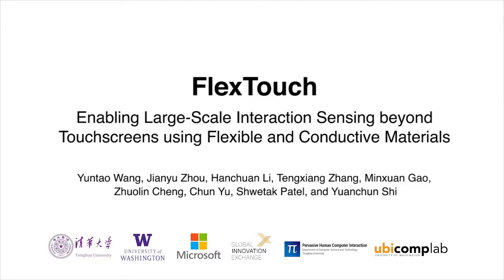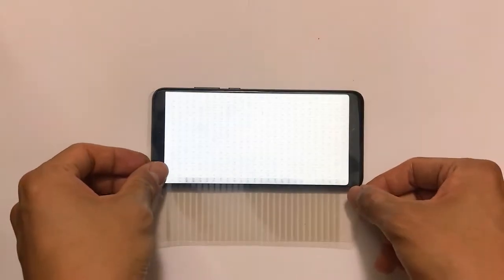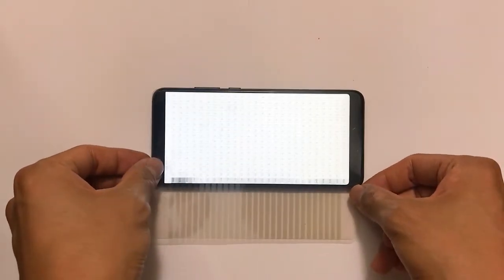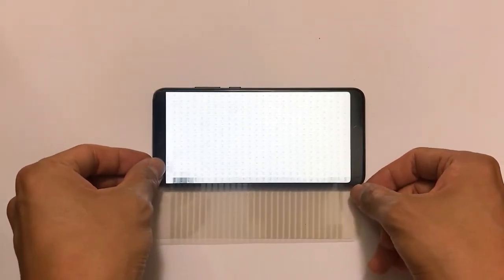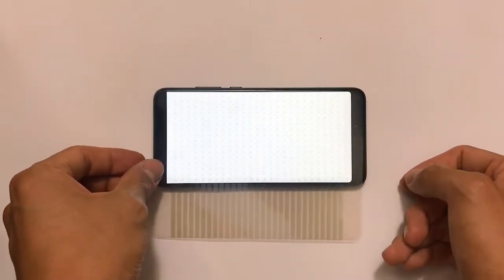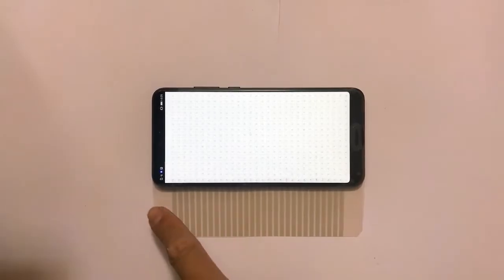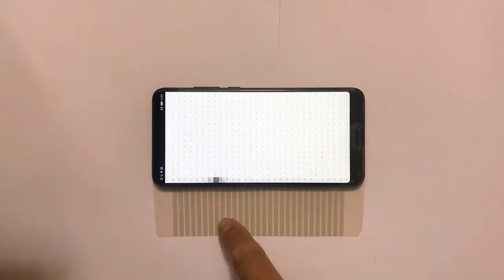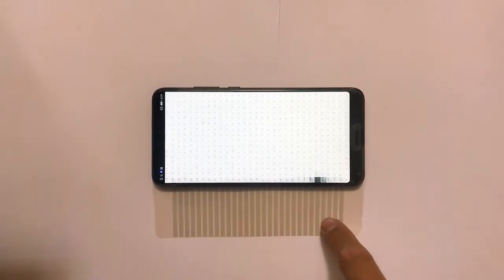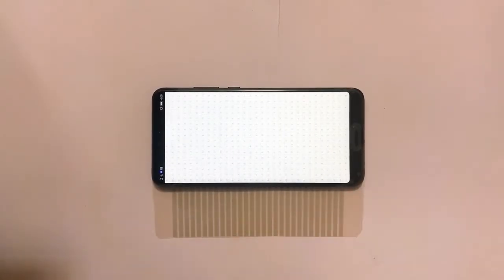Introducing FlexTouch, a technique that enables large-scale 2D continuous touch sensing of the capacitive touch screen to ambient objects and surfaces using thin and flexible materials.